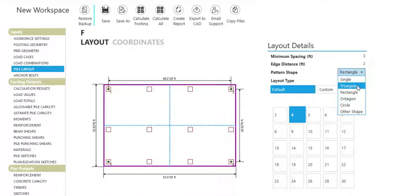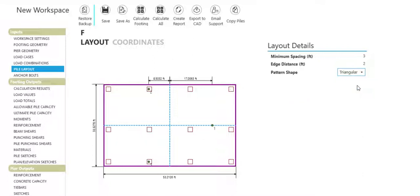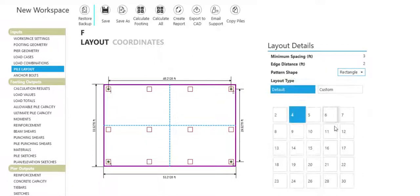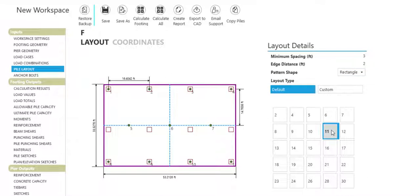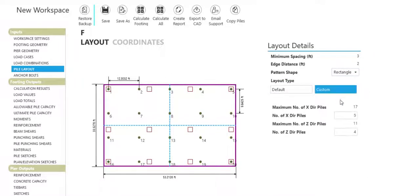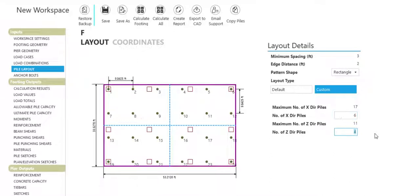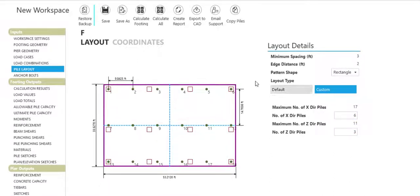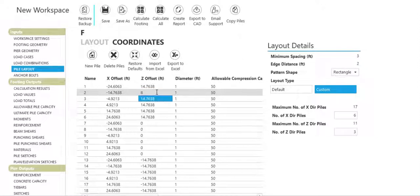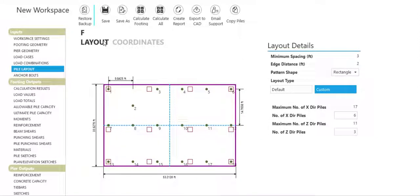For pile-supported foundations, generate a variety of symmetrical and asymmetrical pile patterns easily. Choose from a number of default pile patterns or customize your pile pattern or coordinates and see your changes reflected in the layout tab.